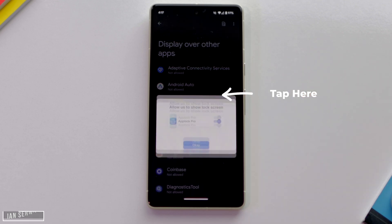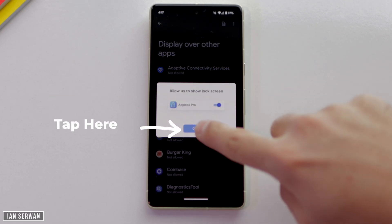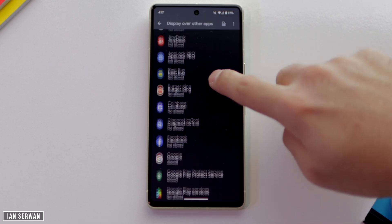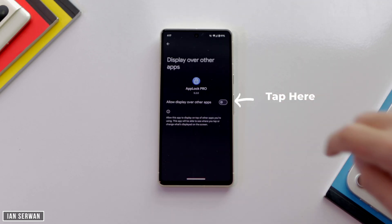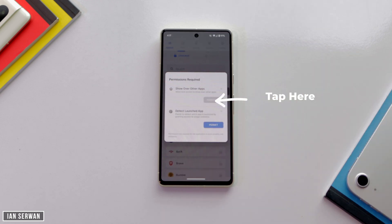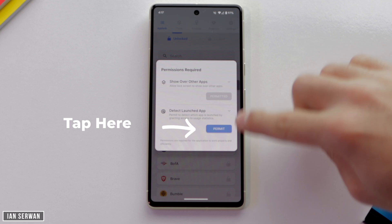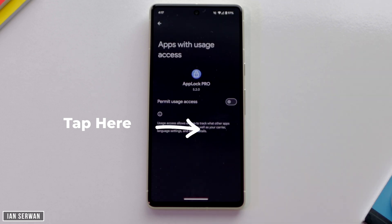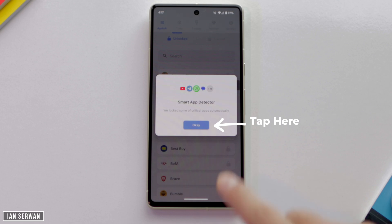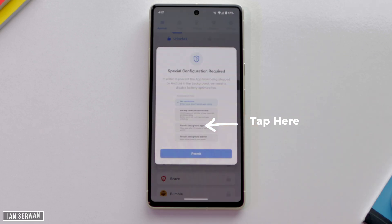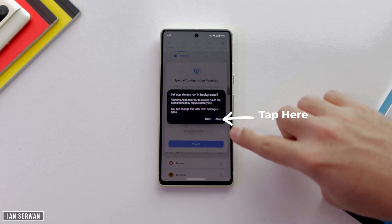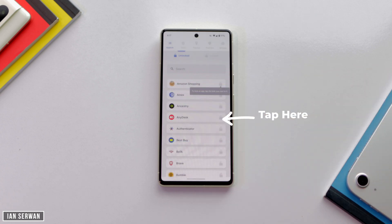After the first step, we give the application permission to start working. Tap on 'Permit' and then tap 'OK'. Find the application you just downloaded — App Lock Pro — and once you find it, tap on it and toggle that option on. Then do the second step, which is enabling 'Permit Usage Access' — toggle that on as well. Finally, it will ask to work in the background, so tap 'Permit' and then 'Allow'.